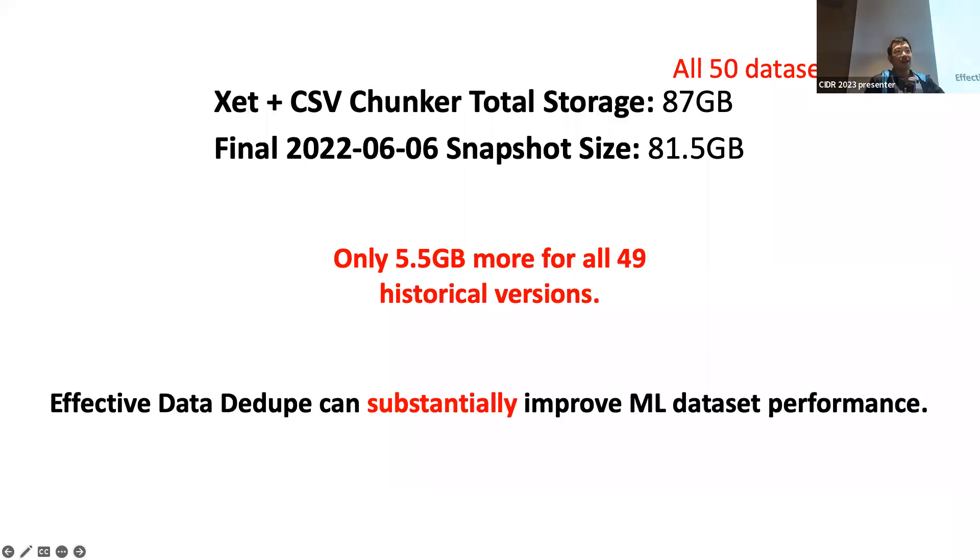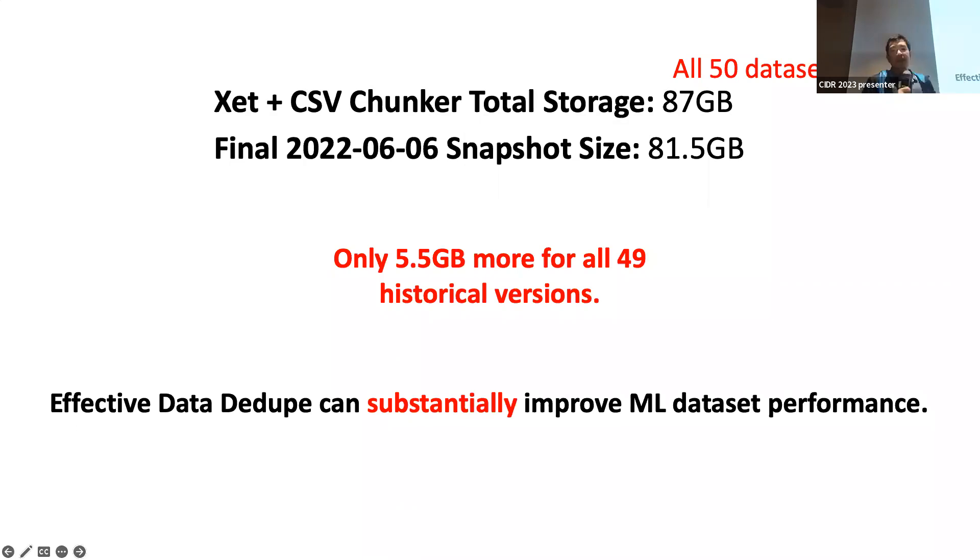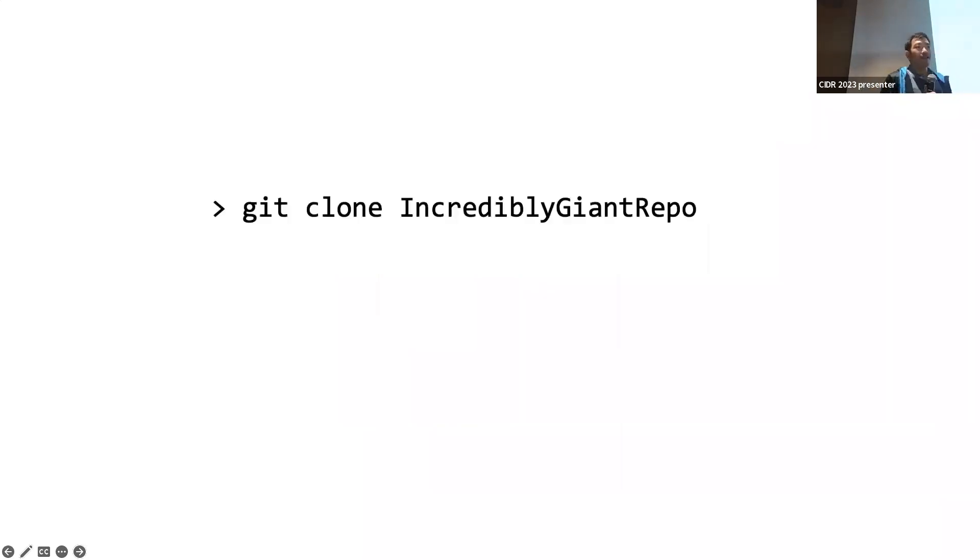And so, we only need 5.5 gigabytes more for all of the other 49 historical versions. And really, this is a game changer. This is really why data dedup is fundamentally important for machine learning datasets. Because a lot of things, operations, whether you're appending to it, whether you're doing random splits or data subsets, all those things can be massively optimized by having good data dedup.